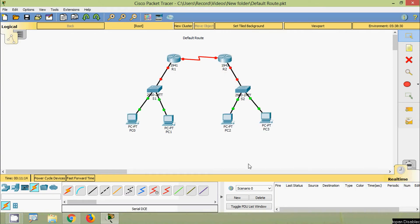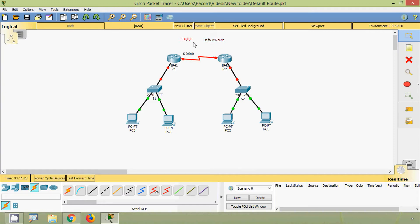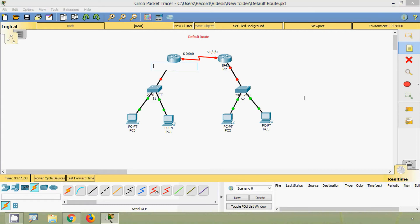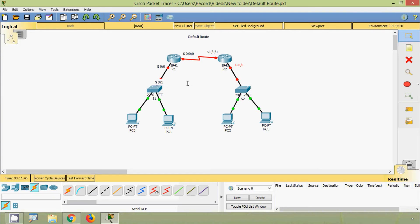Now we will label all the ports we used on these devices. Here we used Serial 0/0/0, and also we connected to Serial 0/0/0 on the other end. Here we connected to G0/0, and here also we connected to G0/0. Here we connected to G0/1, and also on S2 G0/1.